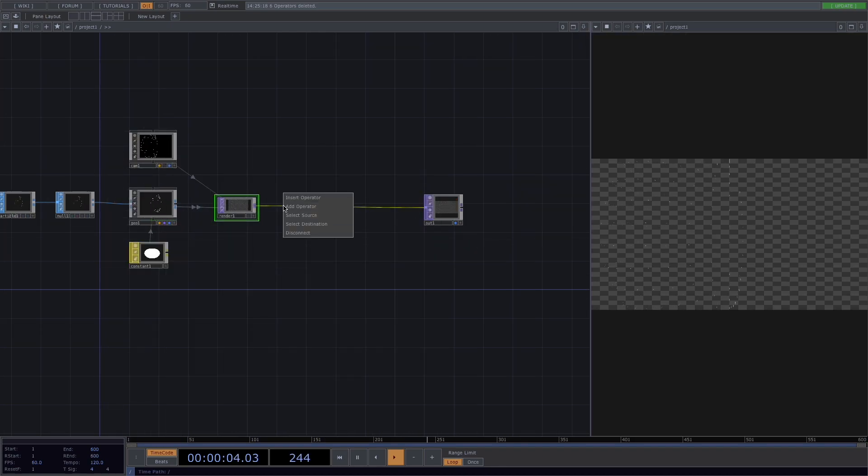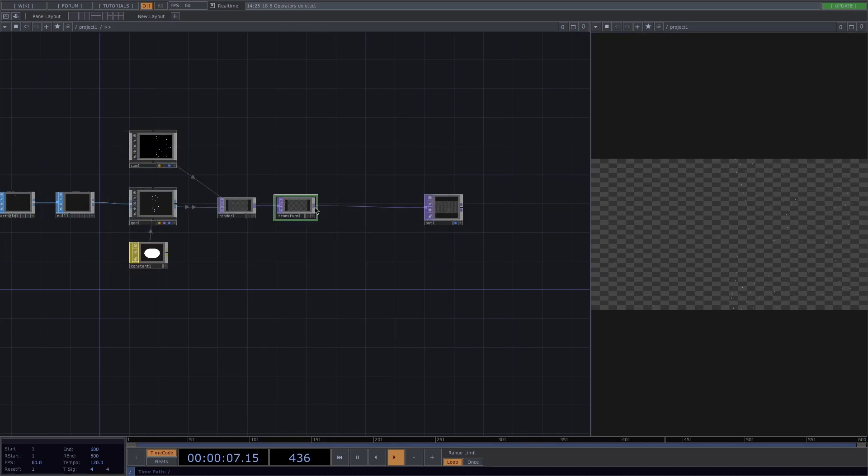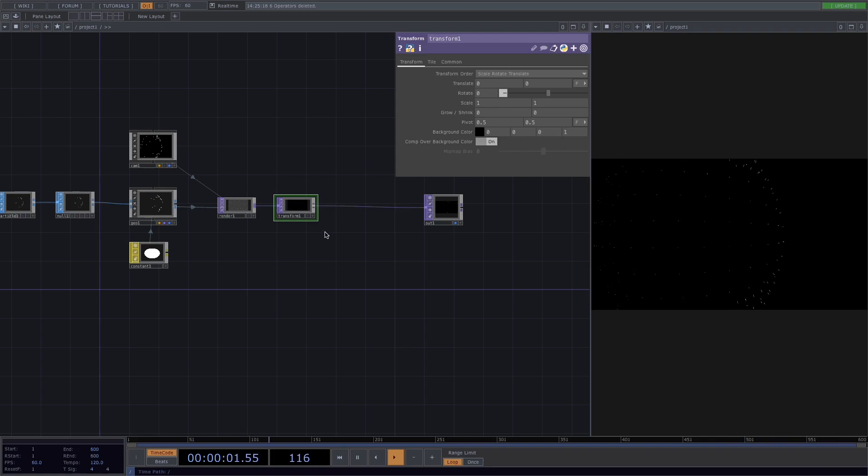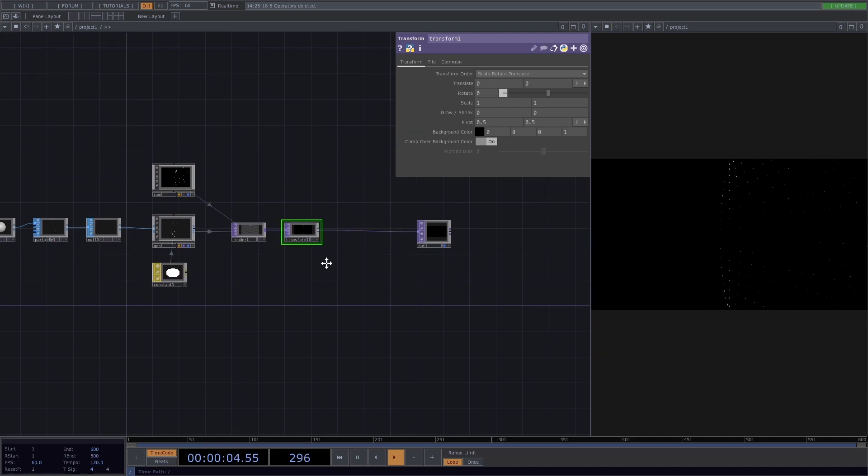Right click here and insert a transform operator. Here on the parameter window, let's set the alpha parameter to 1 and turn on comp over background color.